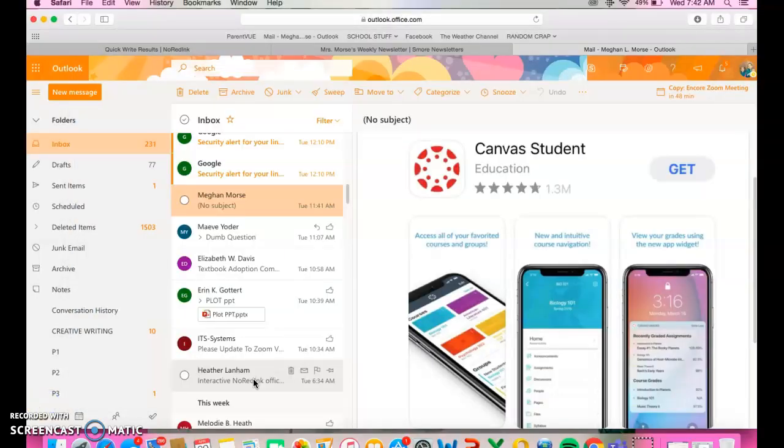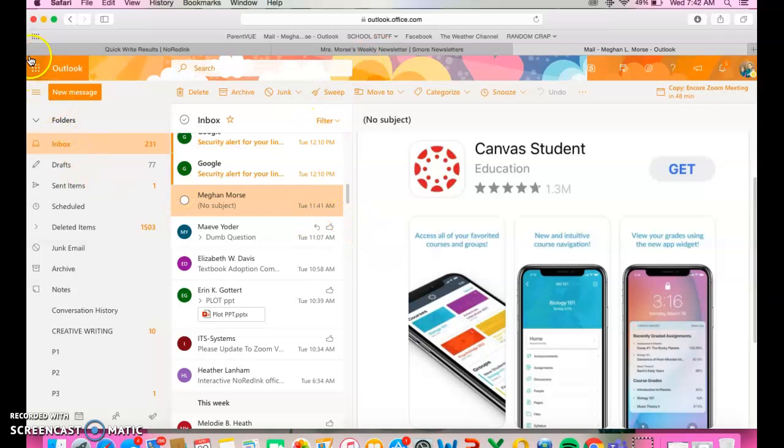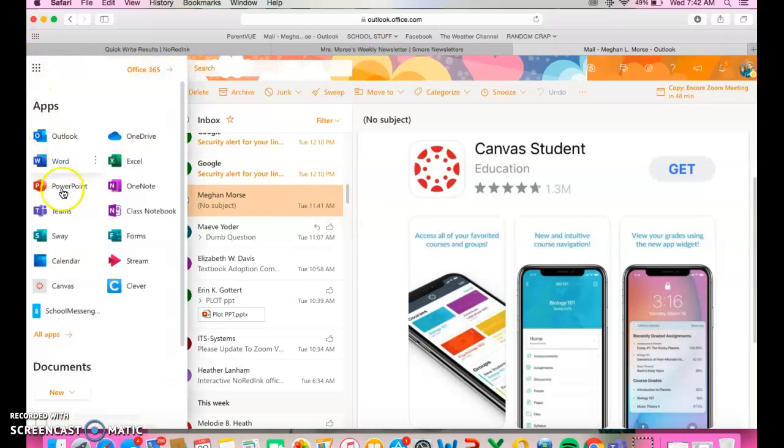Now, if you are going to access Canvas through your 365 or on a computer, you can do it two ways. You can either log into your 365 and go up to the waffle here in the corner and choose Canvas.